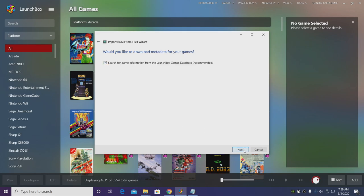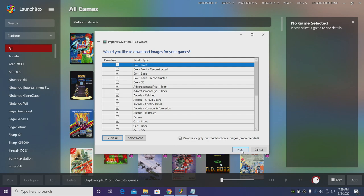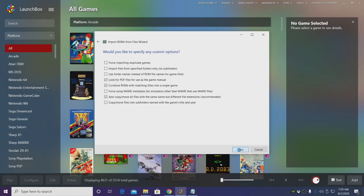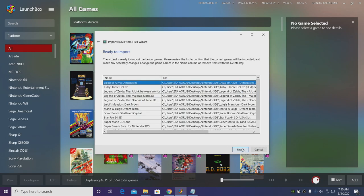We're going to search for game information from the LaunchBox games database. I definitely want to download as much artwork as I can so we'll choose Next. Would you like to specify any custom options? Not for the Citra emulator so we'll choose Next.